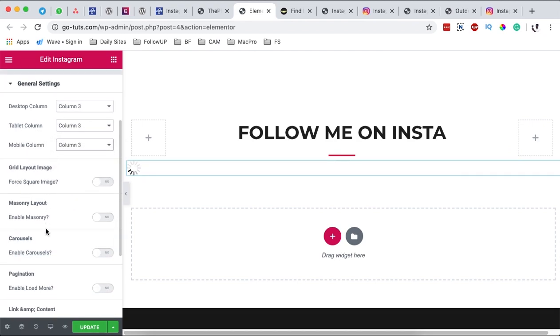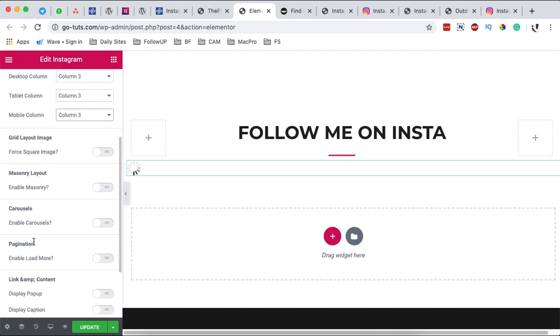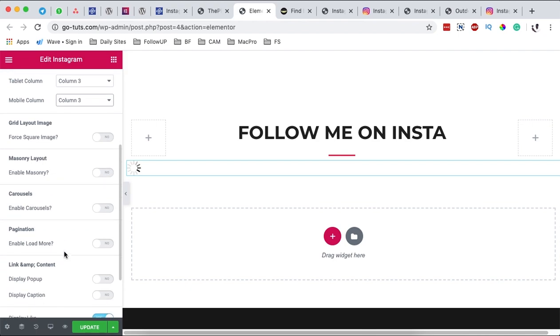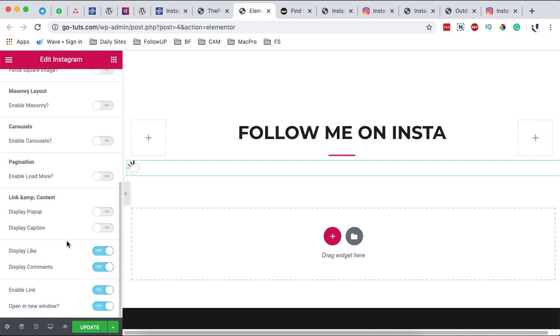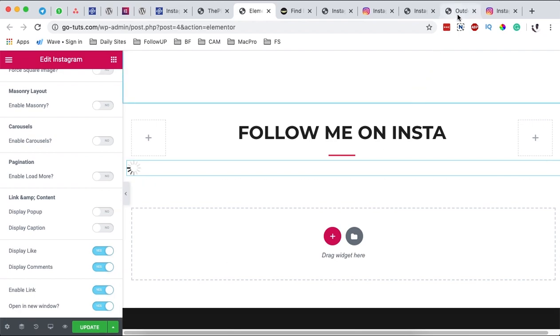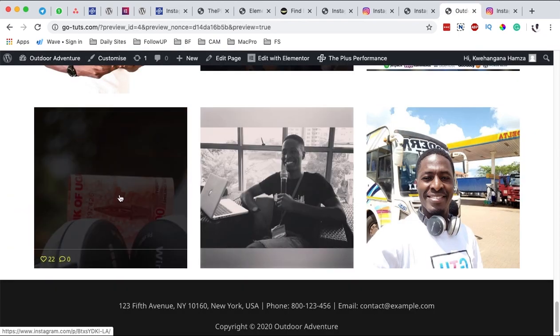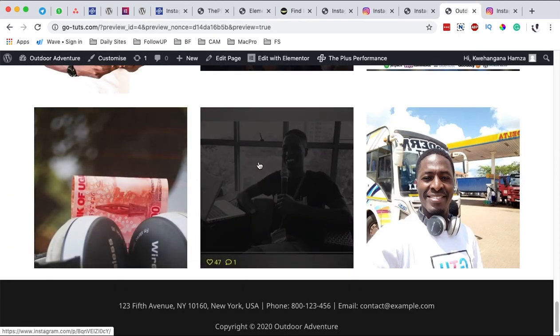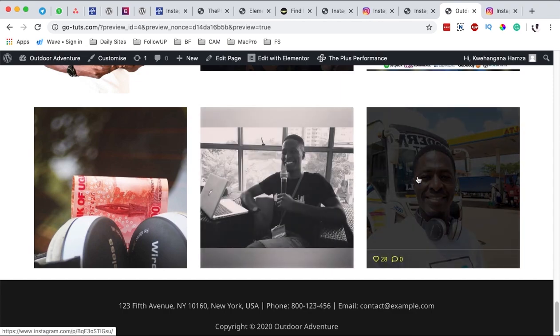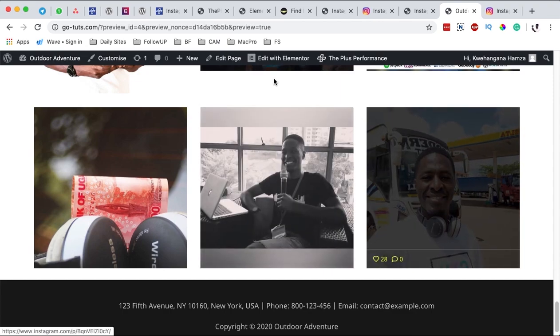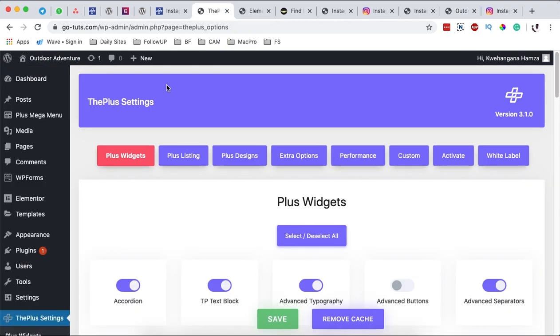And then all these settings over here: the grid layout, the pagination if you want any, and then whether you want to display the likes, the comments, and even or enable the link to open in a new tab to your Instagram page. For example when someone clicks over here it will automatically open my link to the Instagram website.